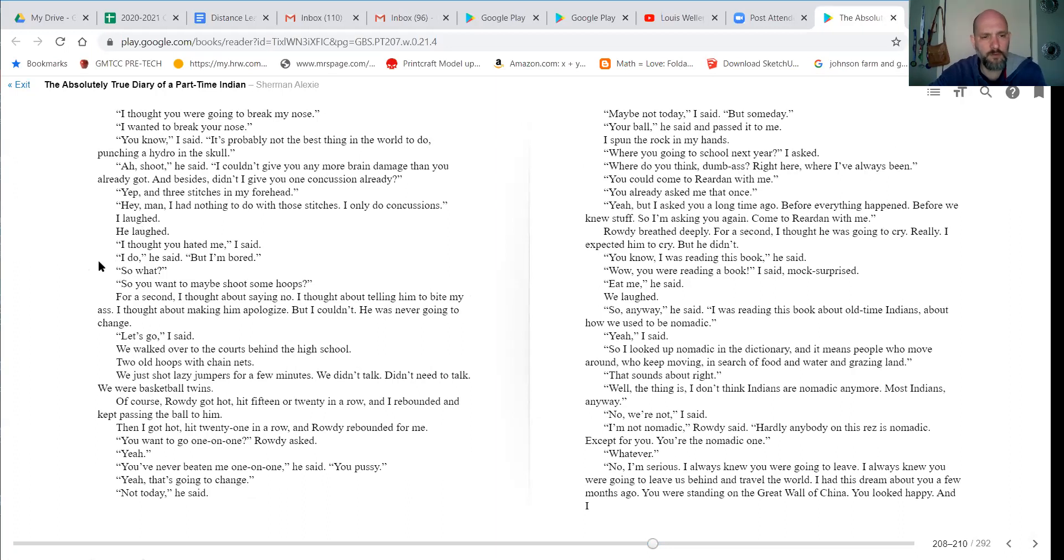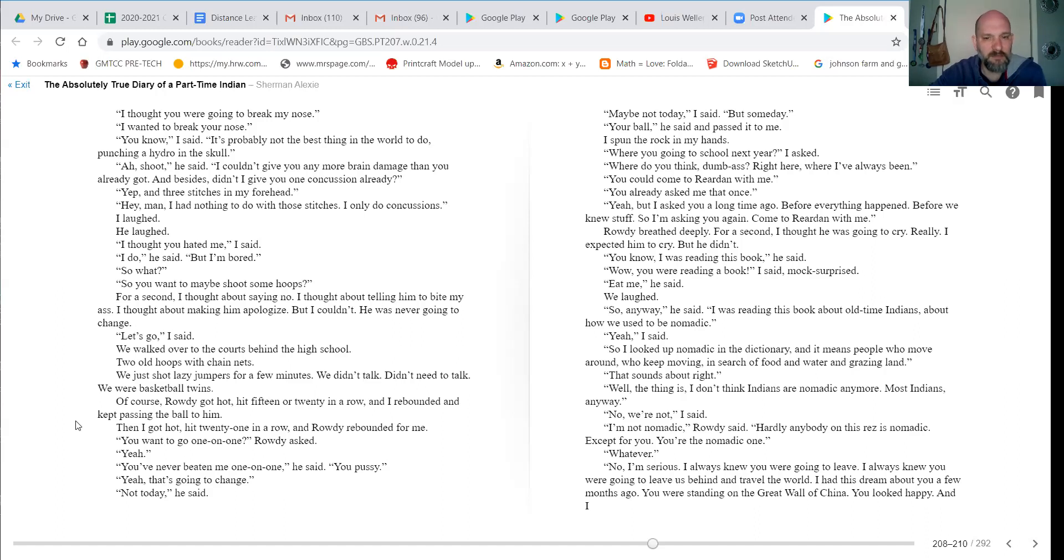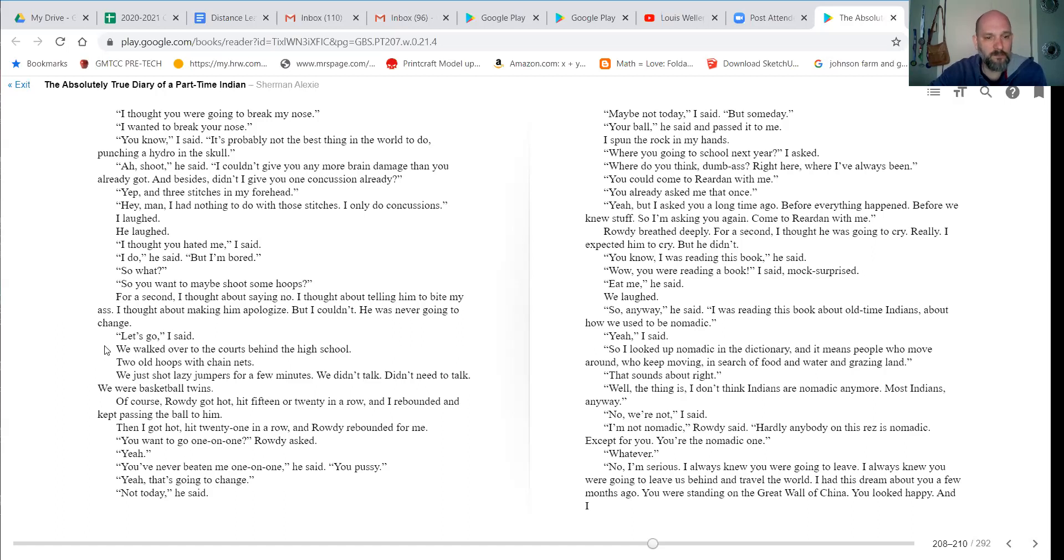So what? So you want to maybe shoot some hoops? For a second, I thought about saying no. Thought about telling him to bite my ass. Thought about making him apologize. But I couldn't. He was never gonna change. Let's go, I said. We walked over to the courts behind the high school. Two old hoops with chain nets.